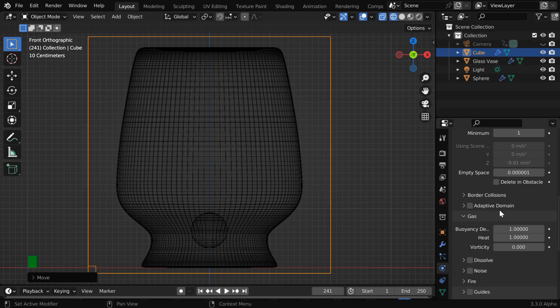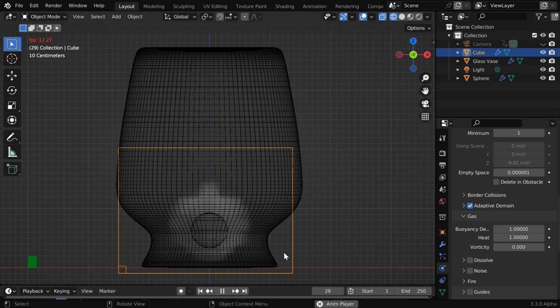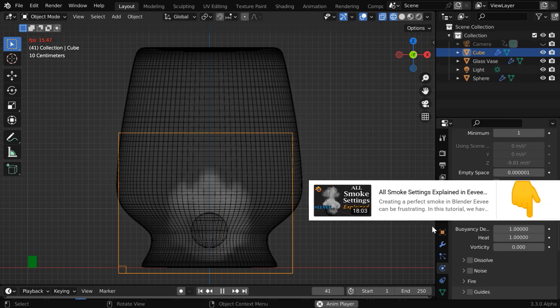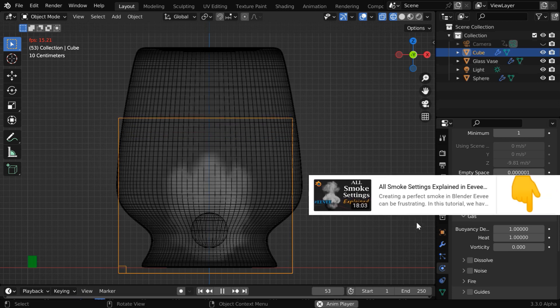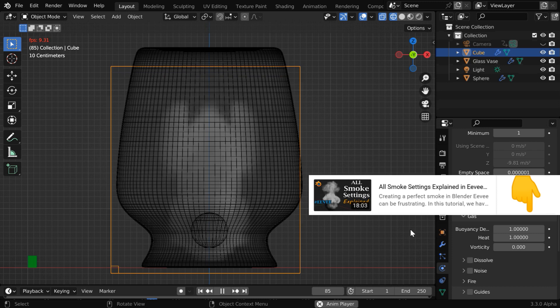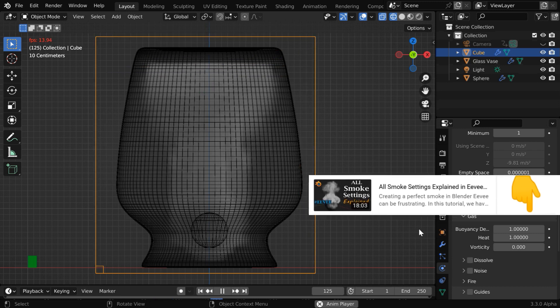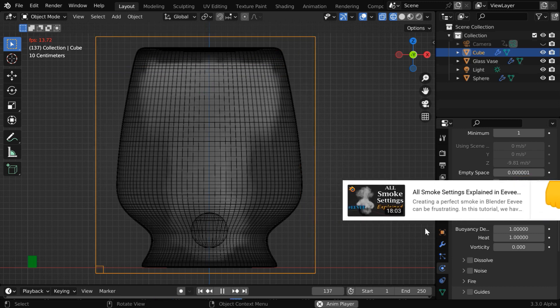The use of this adaptive domain is now optional, but we'll still enable it for a faster simulation. And then we'll run the simulation once again. If you are new to smoke simulation in Blender, you can watch our foundation level tutorial where we have discussed the basic settings and some tricks that can definitely help you as a beginner. The link is given below in the video description.